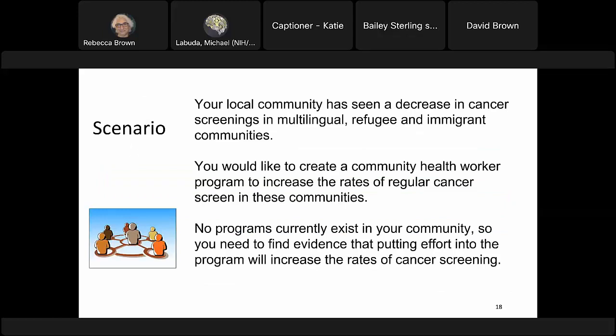Now let's move on to another scenario. Your community has seen a decrease in cancer screenings in multilingual refugee and immigrant communities, and you want to create a community health worker program to increase those rates. Your community doesn't have any programs targeting this effort currently, so you need evidence that putting forth effort and money into the program will be effective. In this scenario, you've already done the community assessment and quantified the issue — steps one and three in the EBPH process.